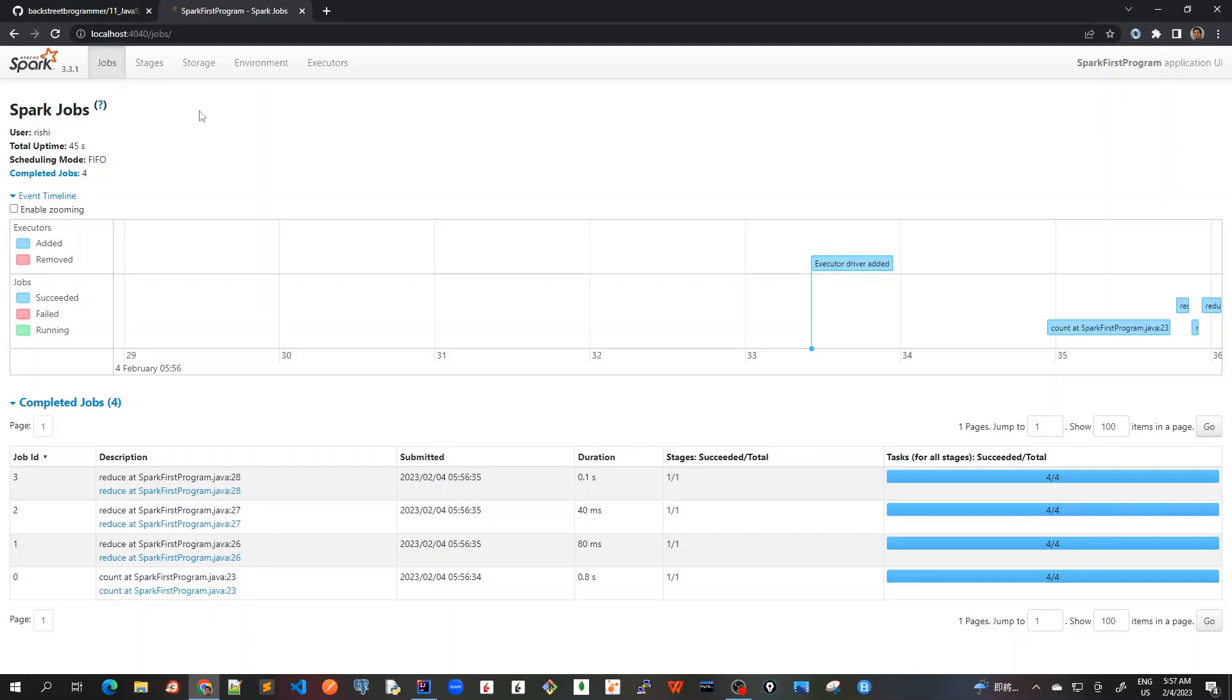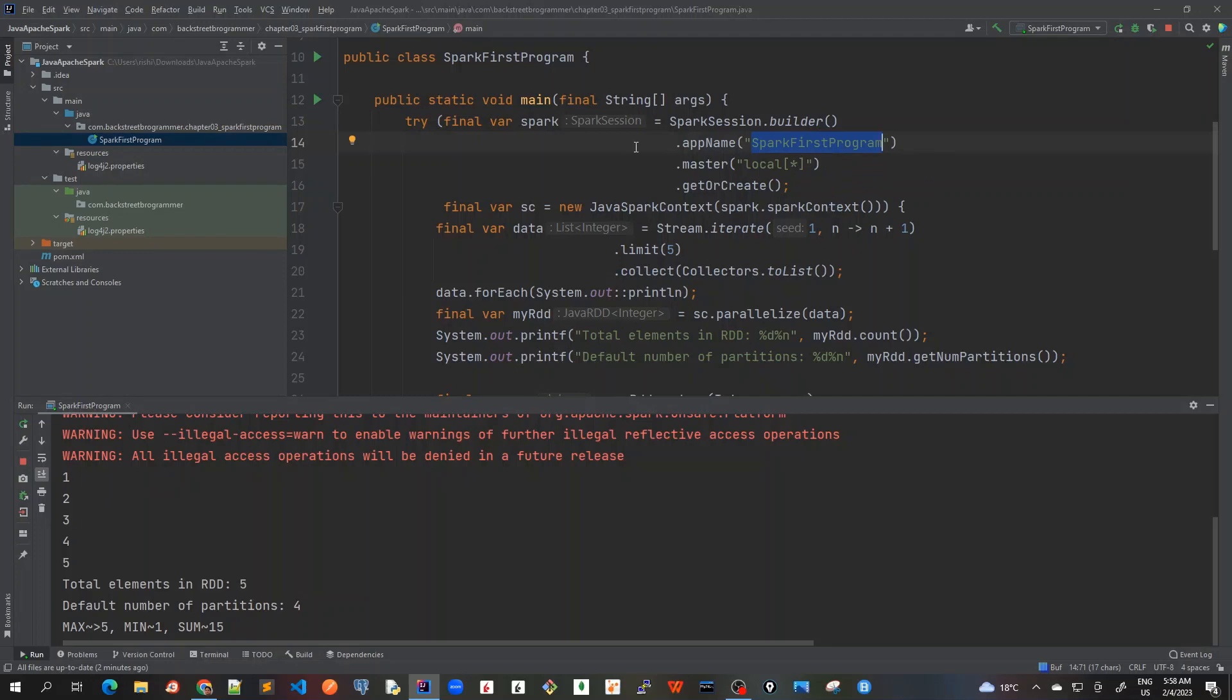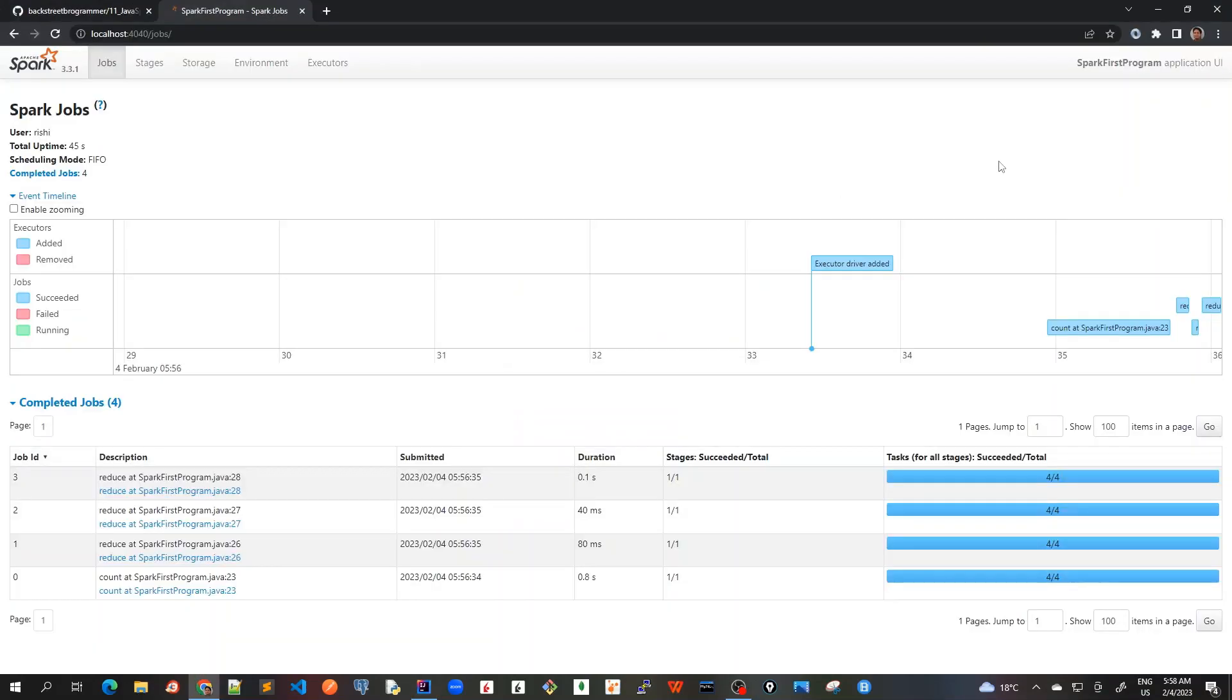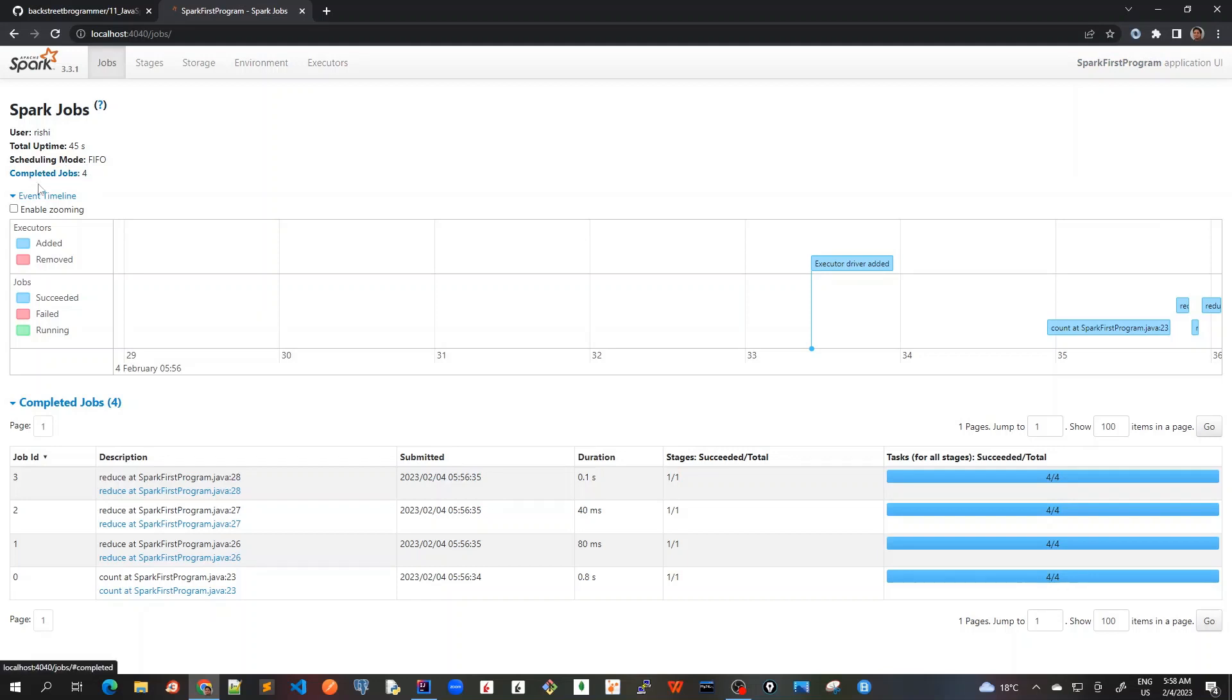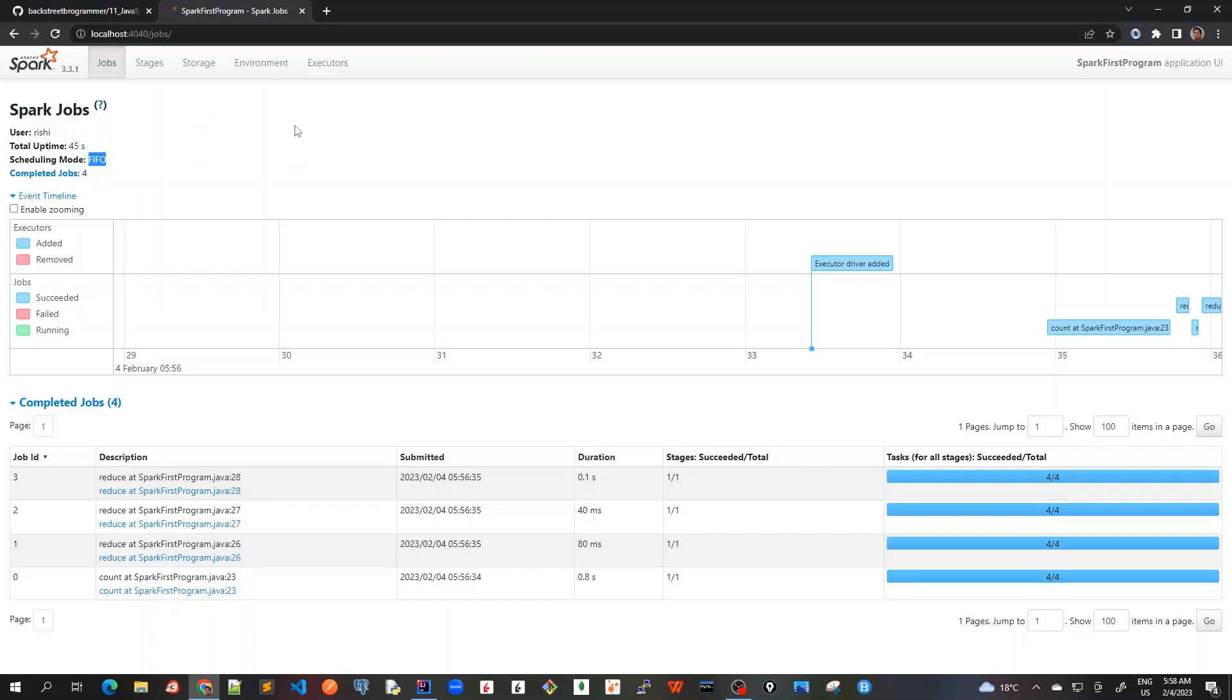Now the first thing we see is that our app name is marked as Spark First Program. The same would be present here as the name of this application UI as Spark First Program. This is the first thing. Now let's go back to the Jobs page, which is by default. So the scheduling mode that we see here is FIFO, that is First In First Out, because we are running on a local machine.